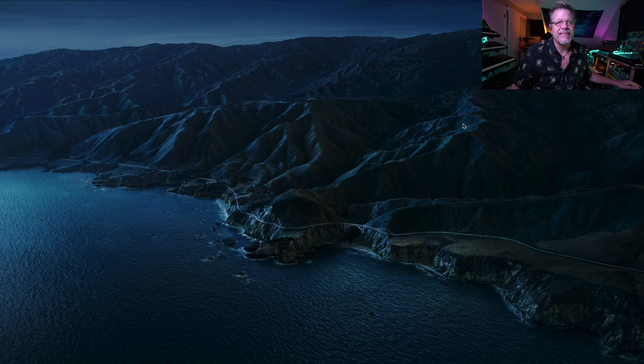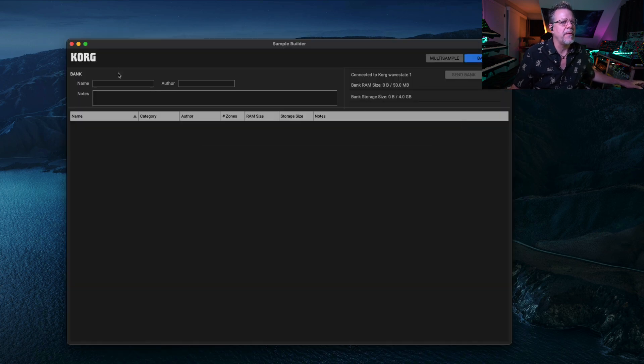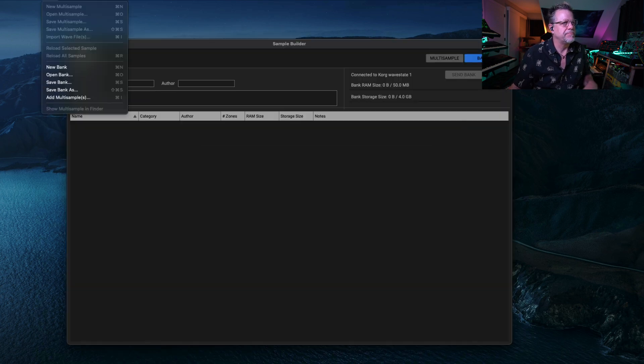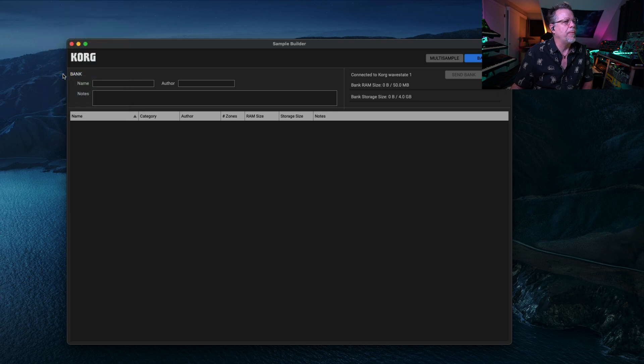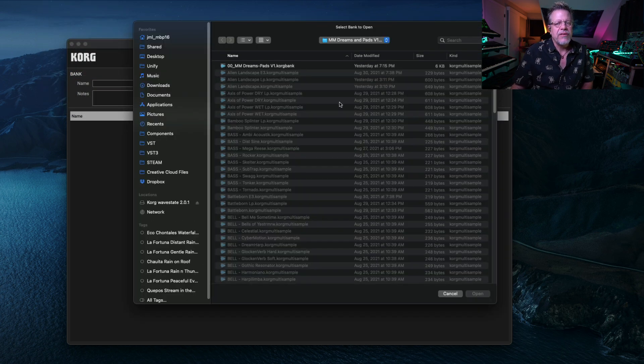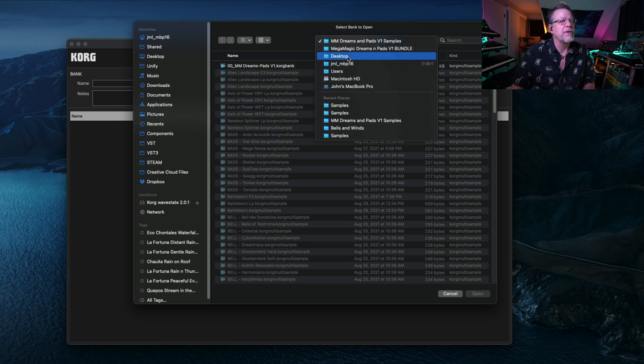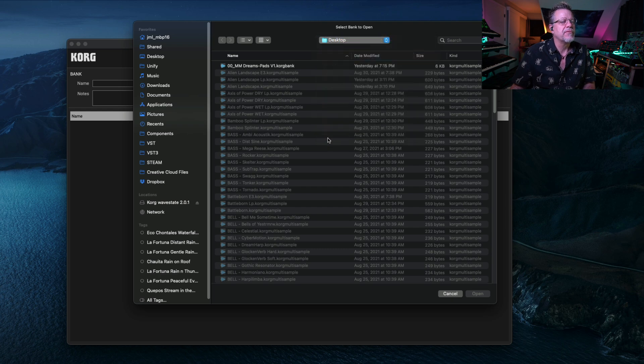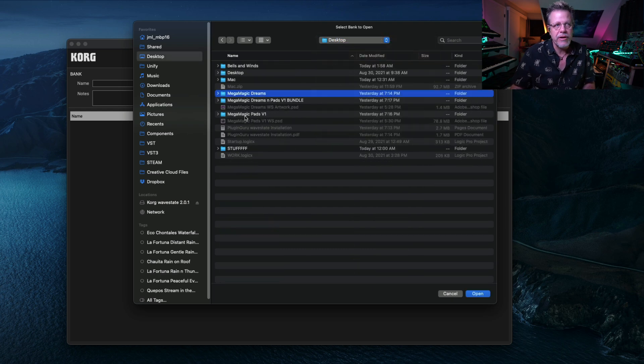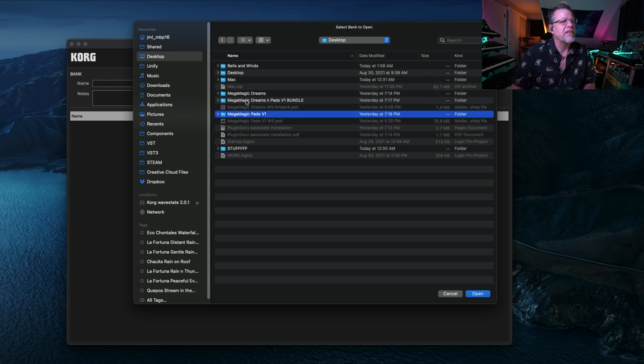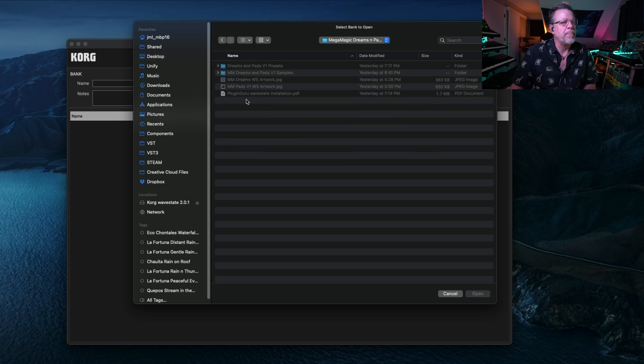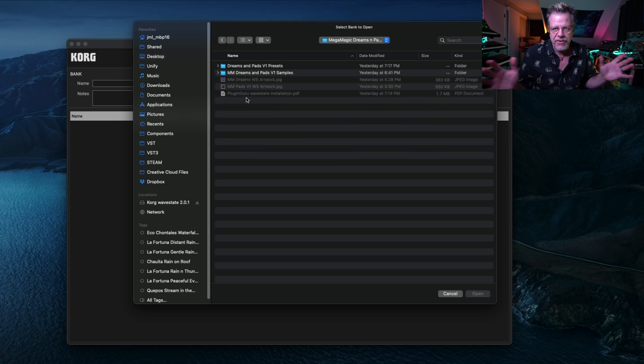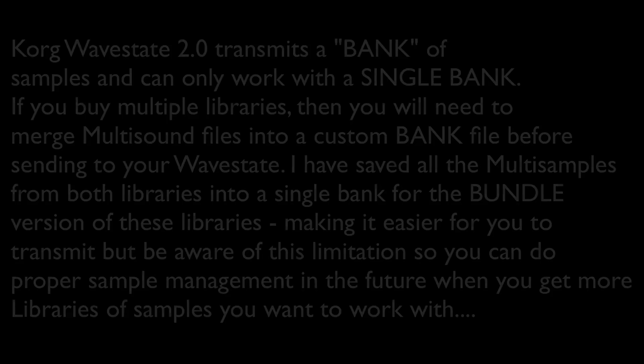To start with, you need to get the samples loaded. So we'll go over here to the SampleBuilder and say OpenBank, and this depends on what library you've purchased. There's three available. From the Desktop, you can see there's Dreams, MegaMagicDreams, MegaMagicPads, or the MegaMagicDreams and Pads Bundle. If you do the bundle, it combines all the samples from Dreams and Pads into a single file.